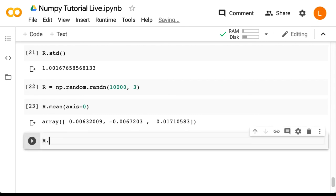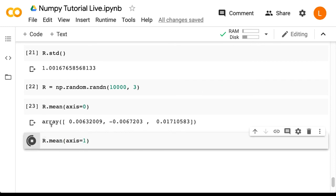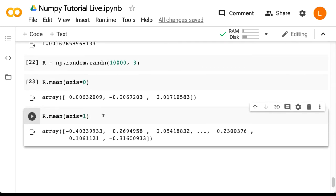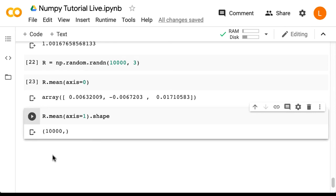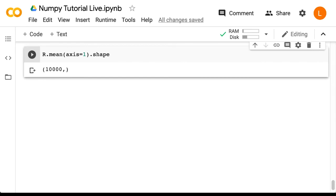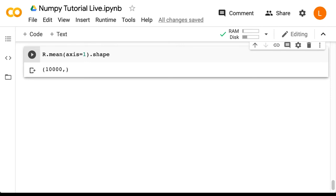If we do r.mean axis equals one we get a big long array, so in order to check its shape we can call dot shape and we see that it's 10,000 as expected. Now typically when you're working with data in machine learning, it's usually organized so that each row is a sample or an observation and each column is a specific measurement. So in our case we would have 10,000 observations and three measurements per observation.